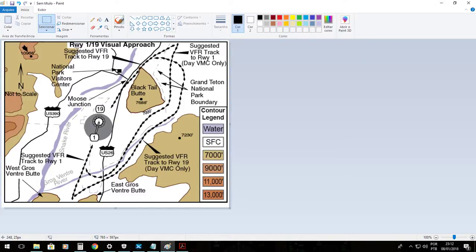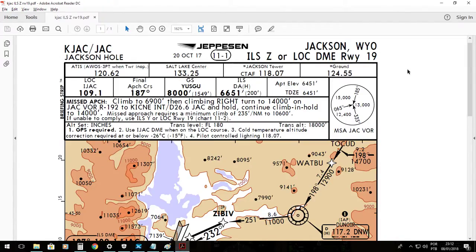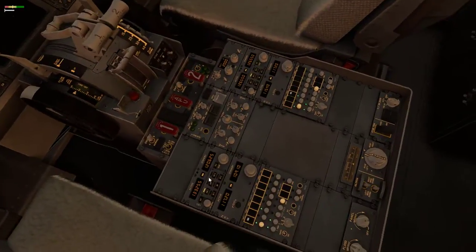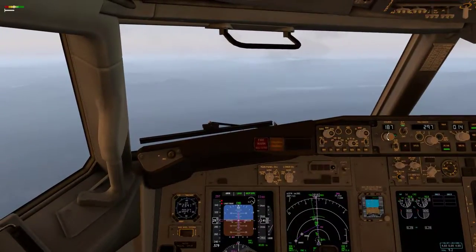You can see the suggested view of our pattern here. We are going to utilize the ILS localizer DME for runway 19 on Jackson Hole. It is 120.62, verified. Tower, 118.07. The final approach localizer is 109.10. The final approach course is 187. 109.1, 187.